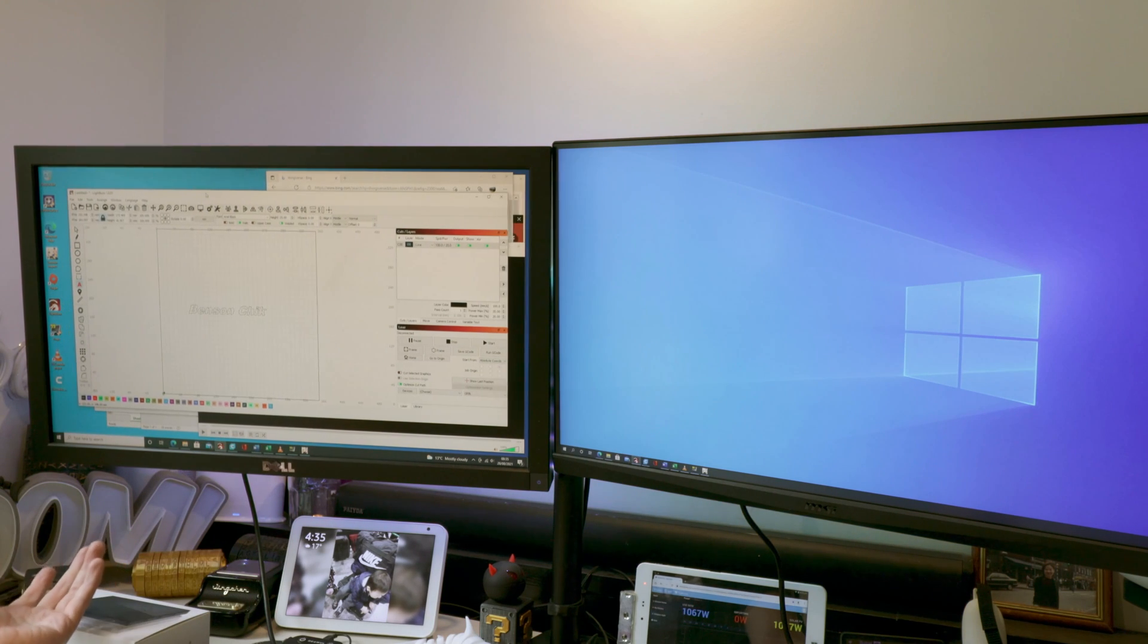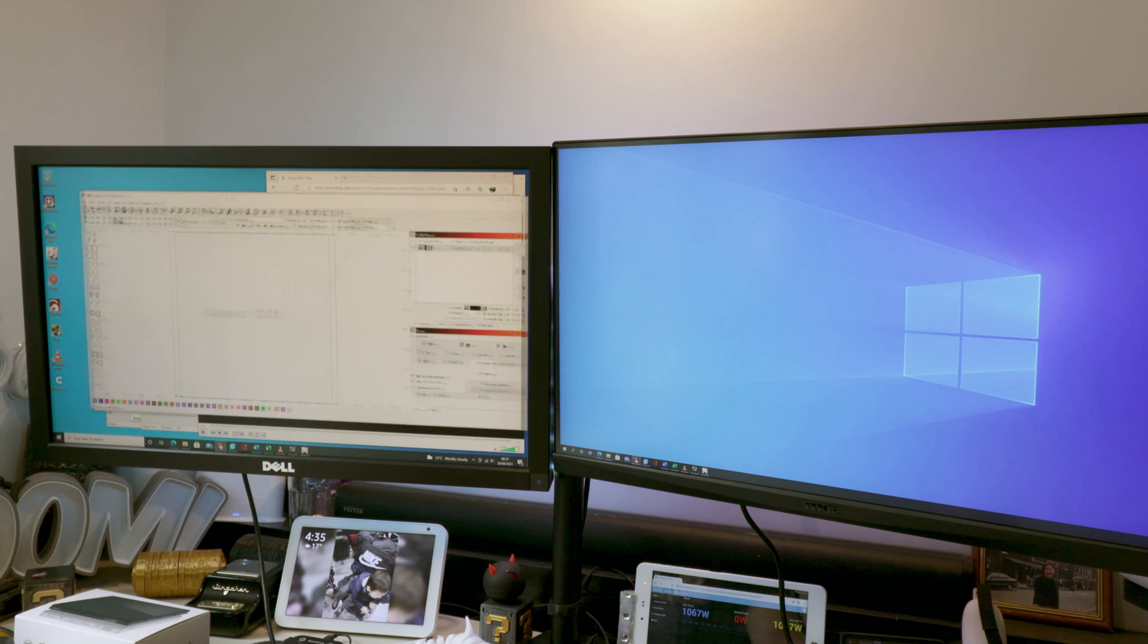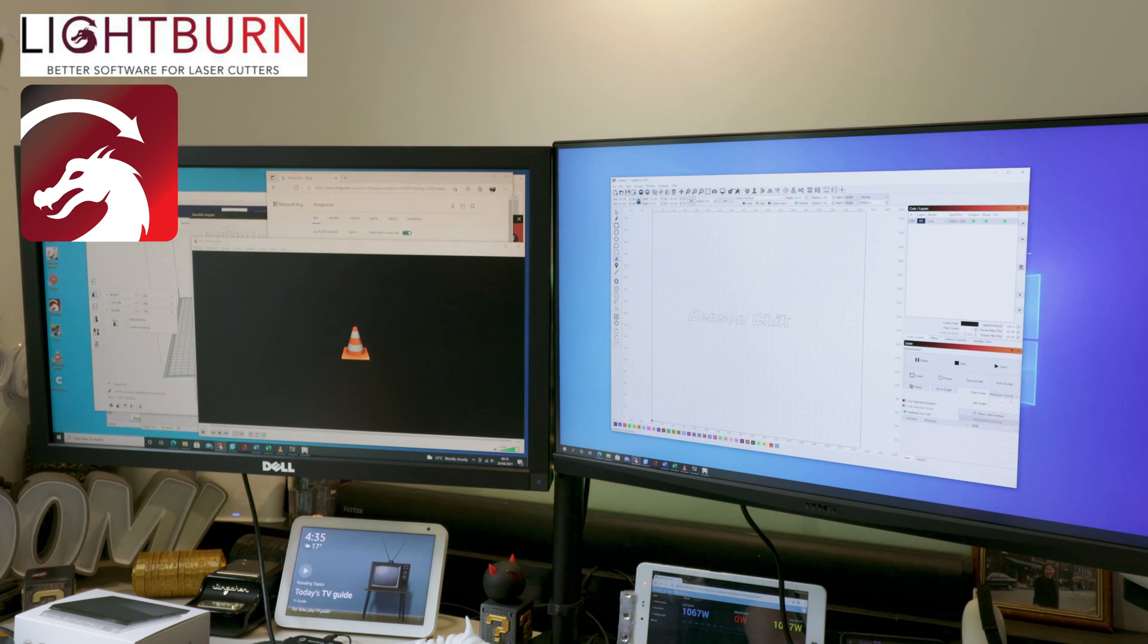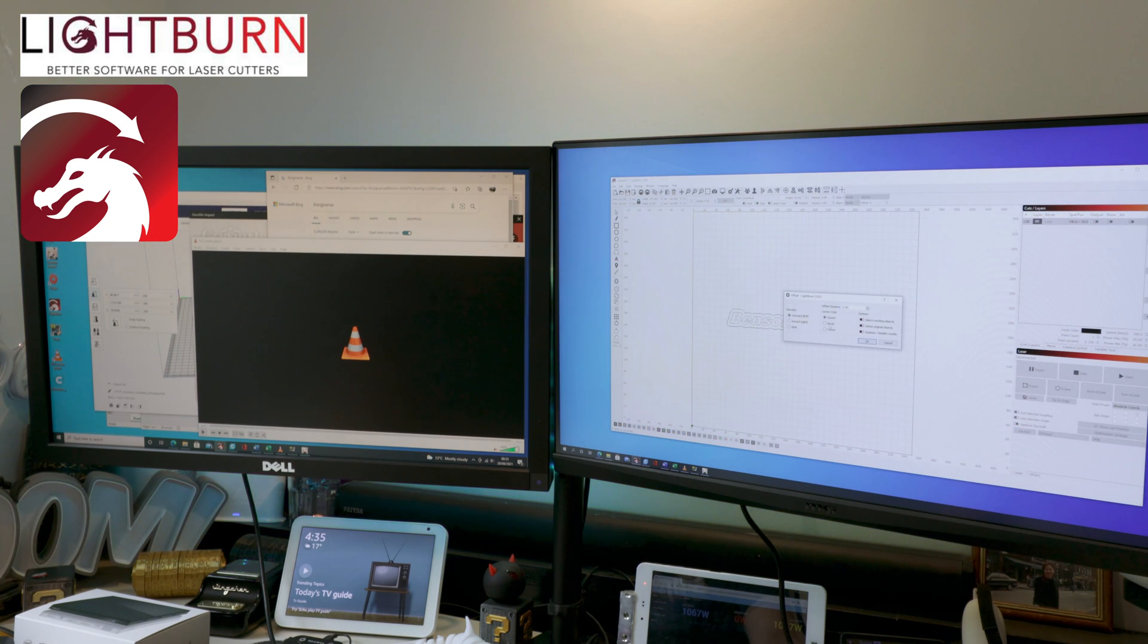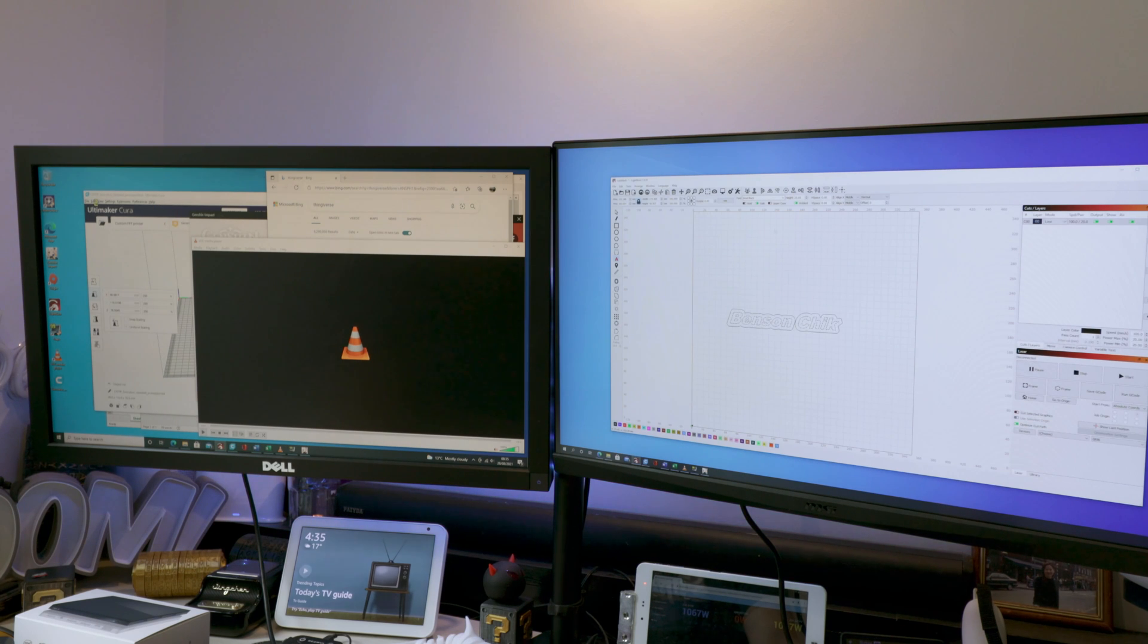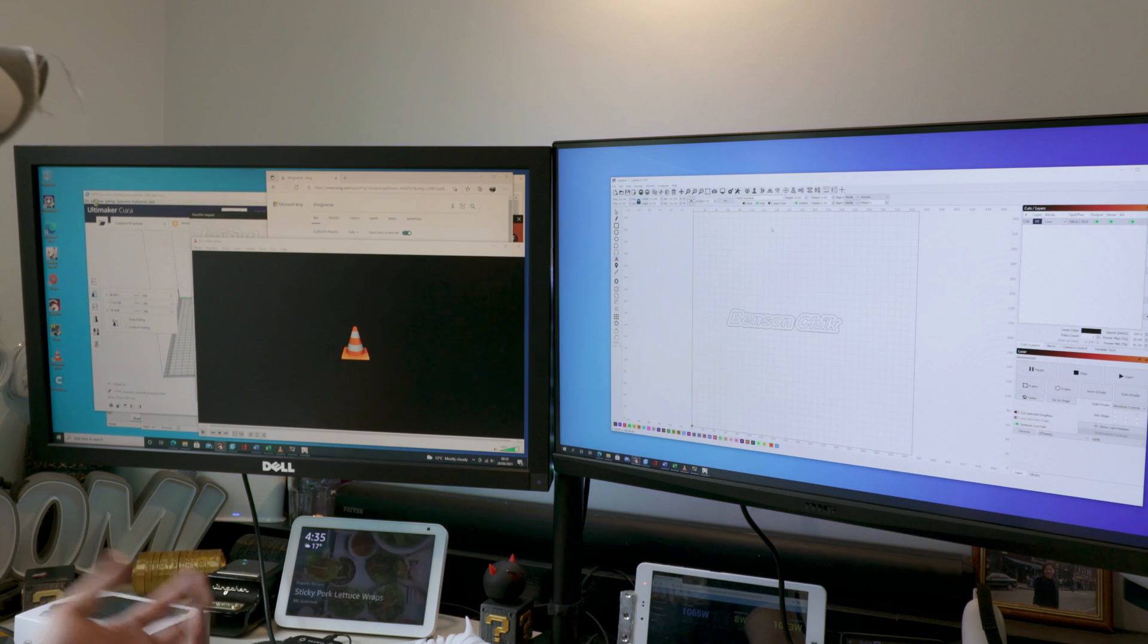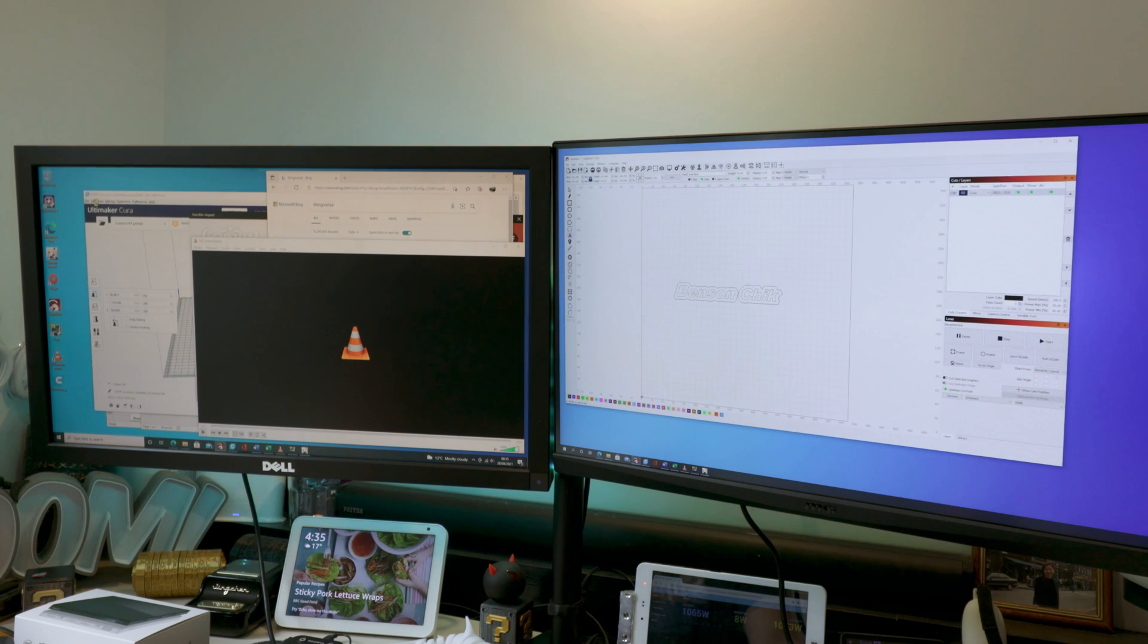So one by one, let's go through what you can and what you can't do. For example, Lightburn. This is my laser engraving software. It runs it perfectly fine. No problem at all because it doesn't use that much graphic power or computing power even.